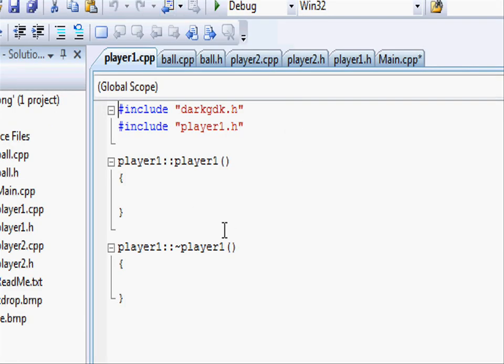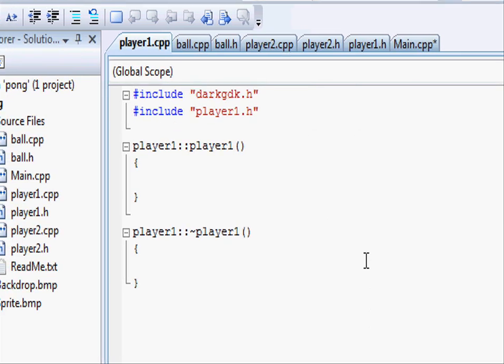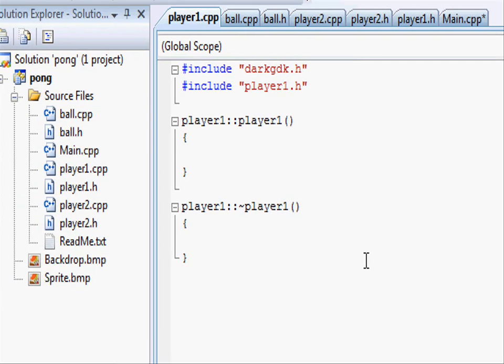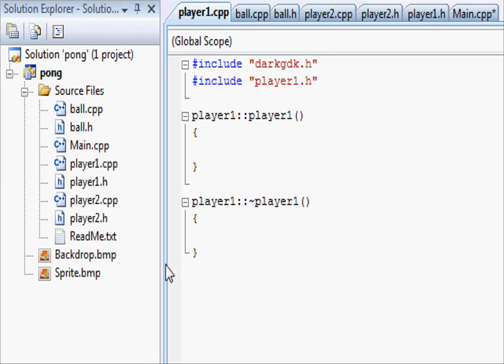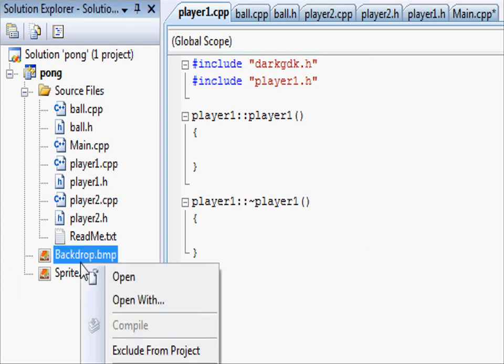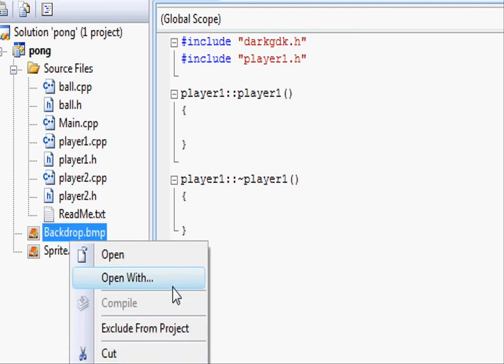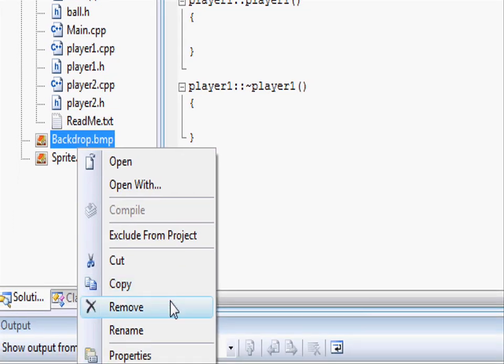Now that we've got our class structure set up let's go and create the images we're going to be using. First off if we go to the left we're not going to be using backdrop.bmp and sprite.bmp so let's go and remove those from our project.